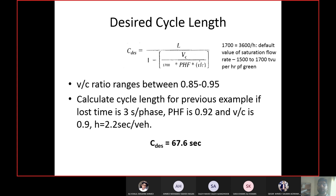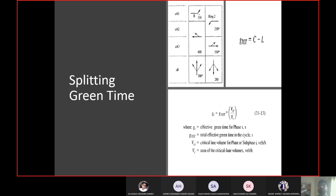It is customary to round up the cycle length to the nearest 5 or 10 seconds. Since 67.6 seconds rounds up to 70 seconds, the cycle length is 70 seconds. Now I need to calculate the green time for each phase. First, find the total effective green time — that is the total cycle length minus total loss time: 70 minus 12 equals 58 seconds.